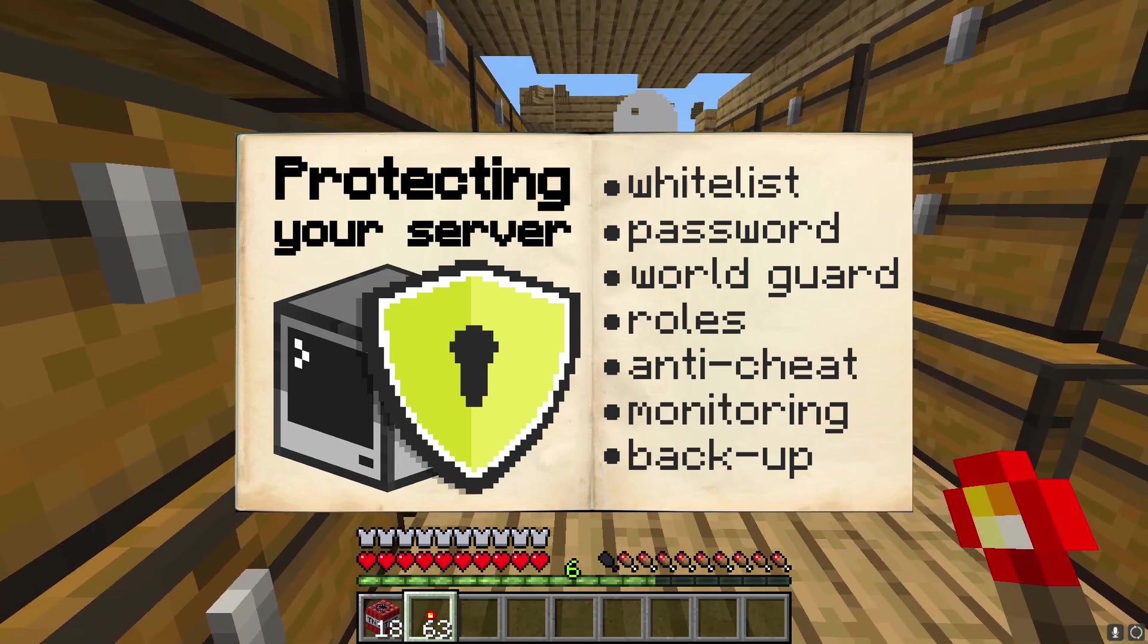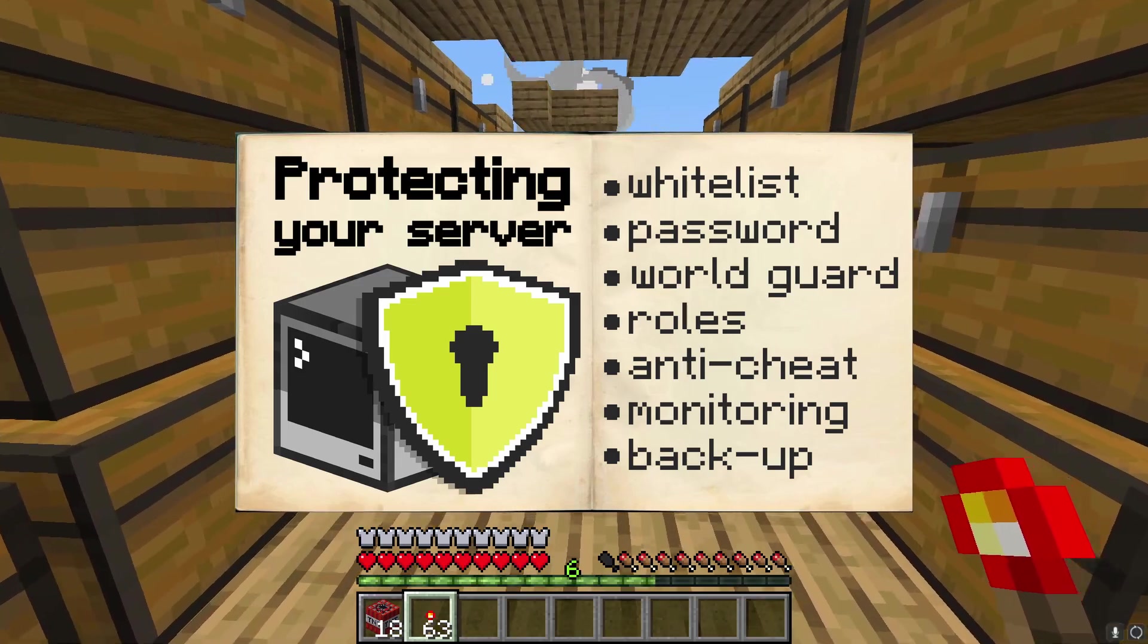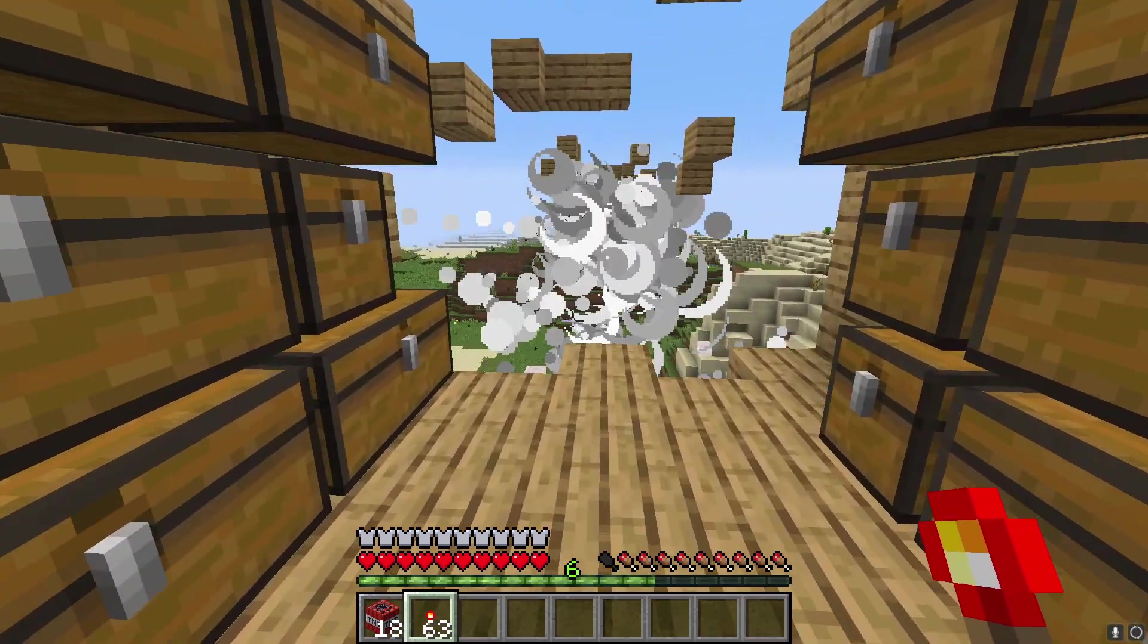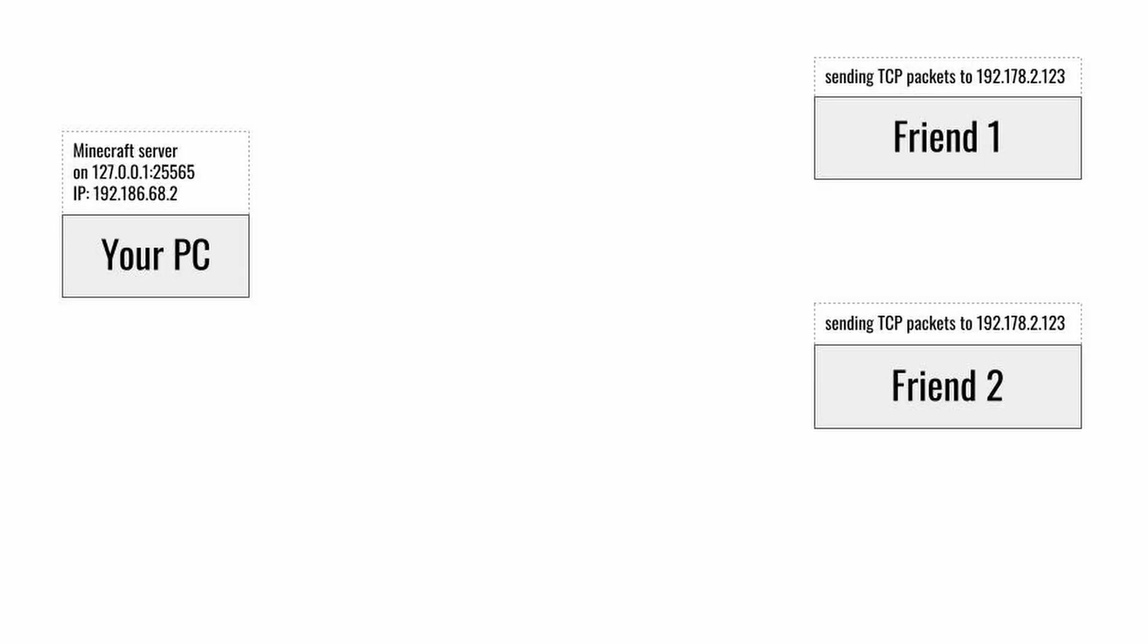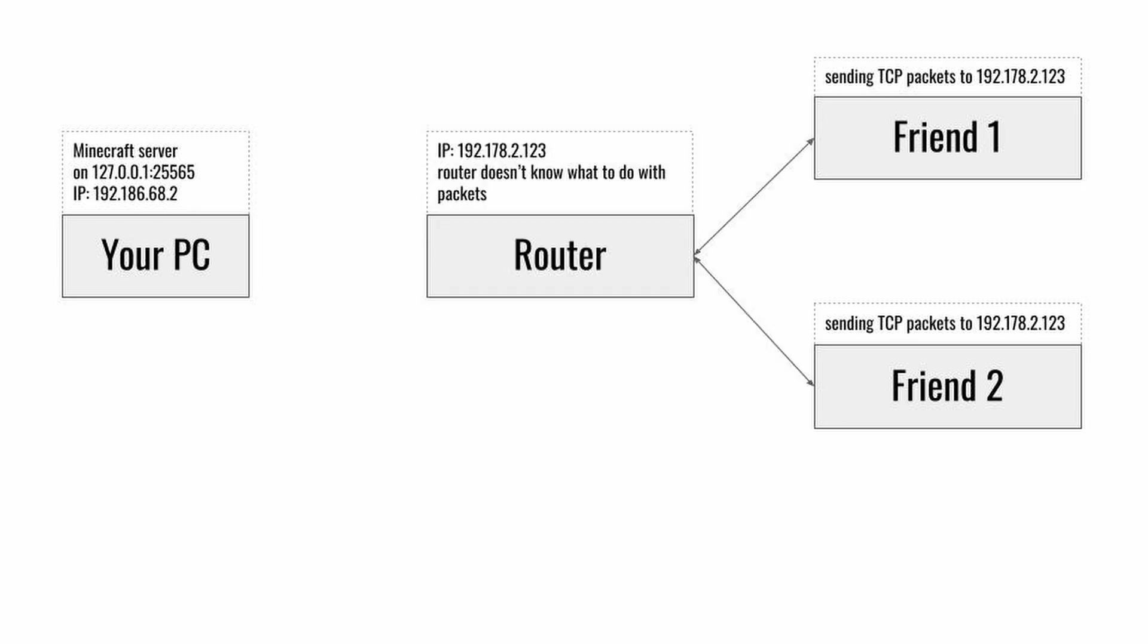In order to make your server public so your friends can join your server they need to establish a TCP connection to your computer. Your computer is not directly connected to the internet, it's part of a subnet made by your router. So all the traffic goes through your router and your PC is not actually visible from the outside.